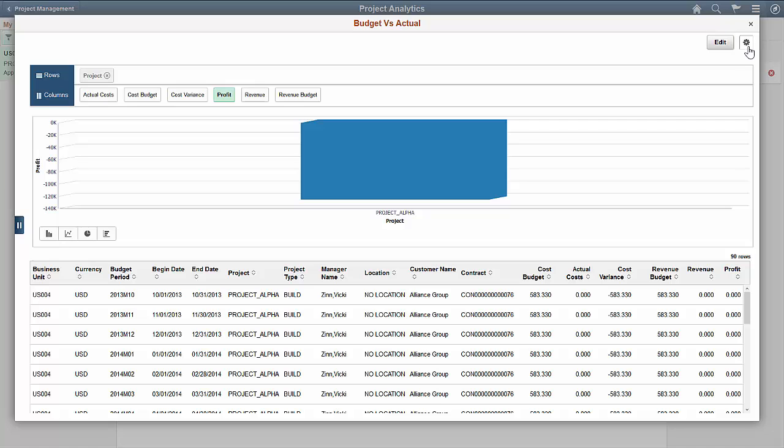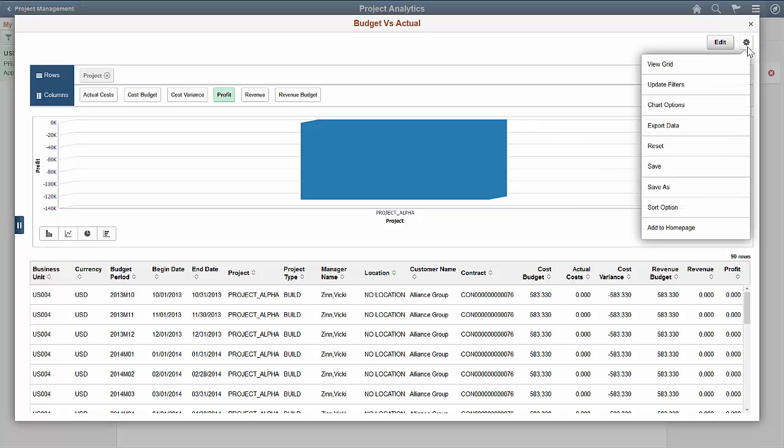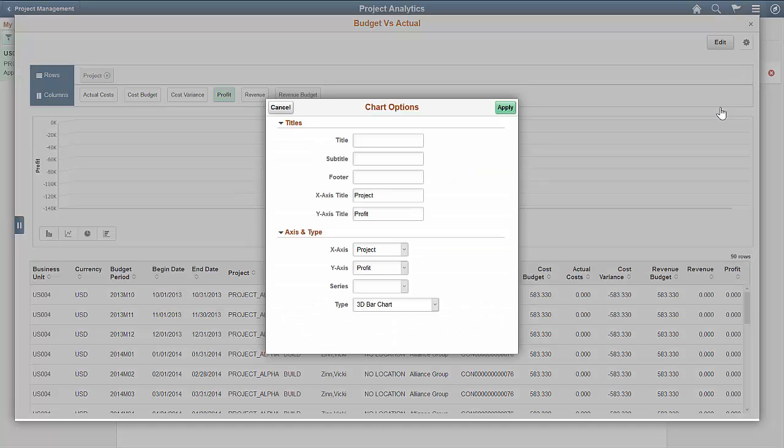Select the settings icon. Here you can choose various options for your analytics. For example, selecting chart options enables you to set the default for values along the X and Y axis of your chart.